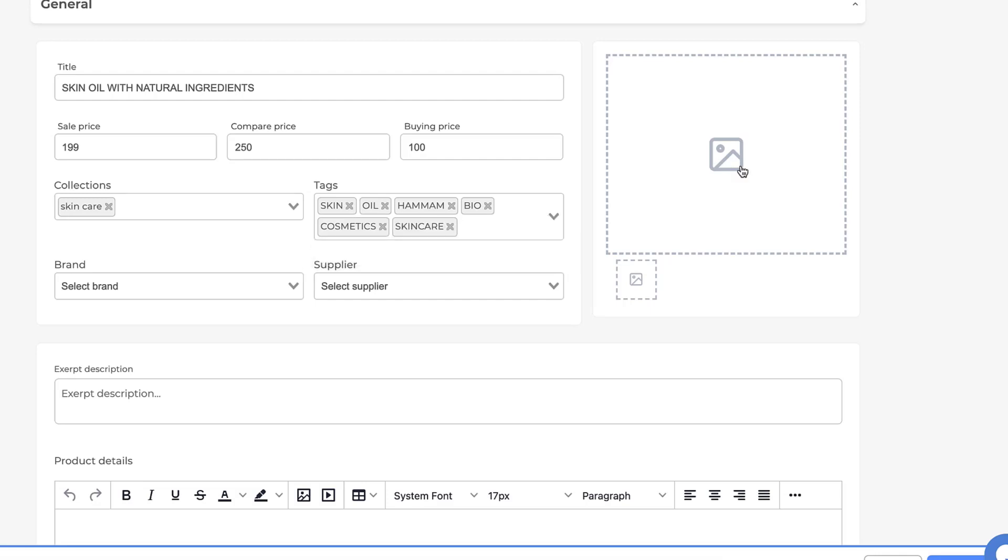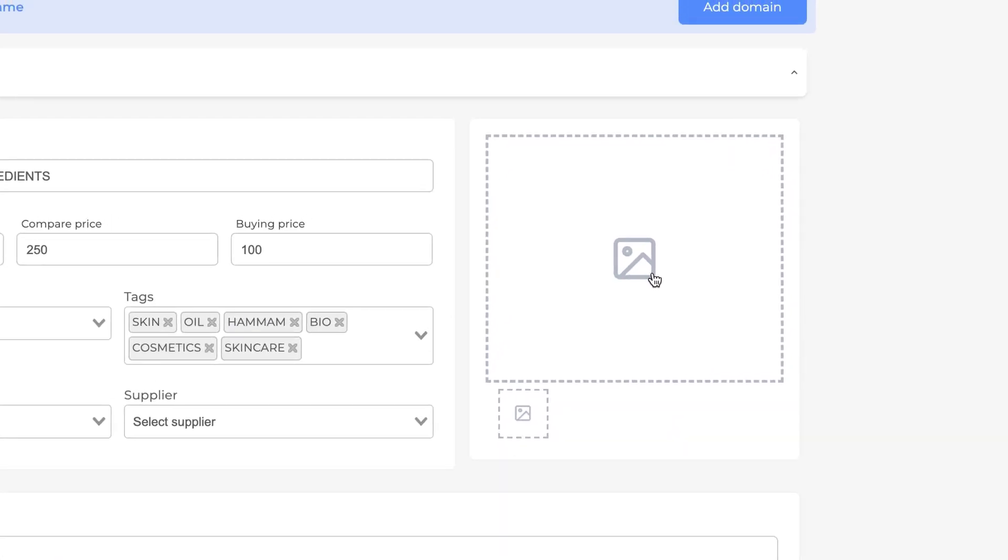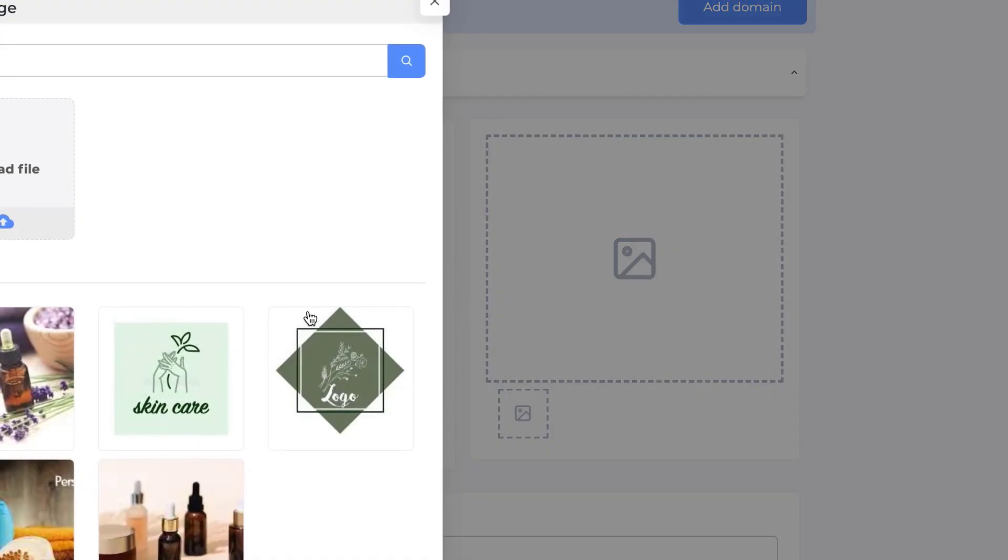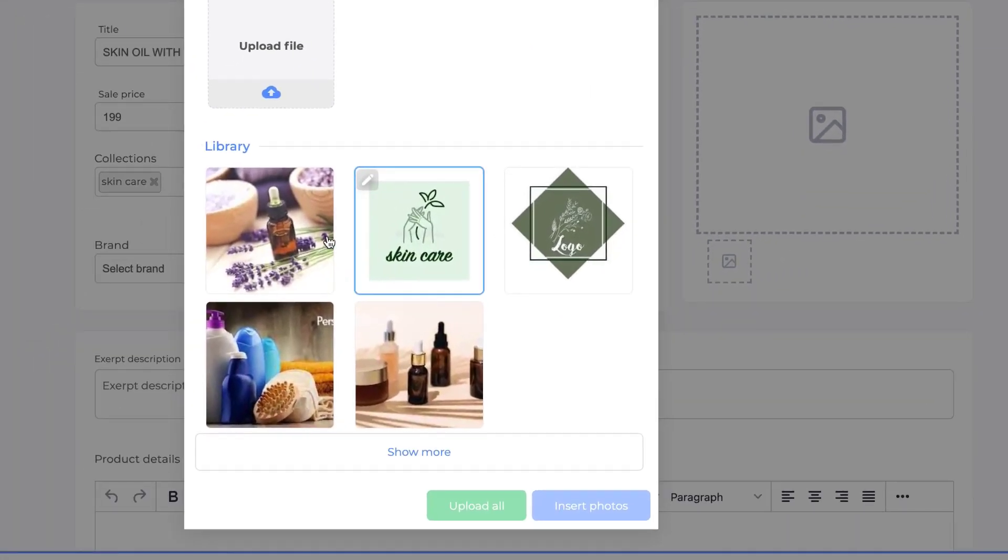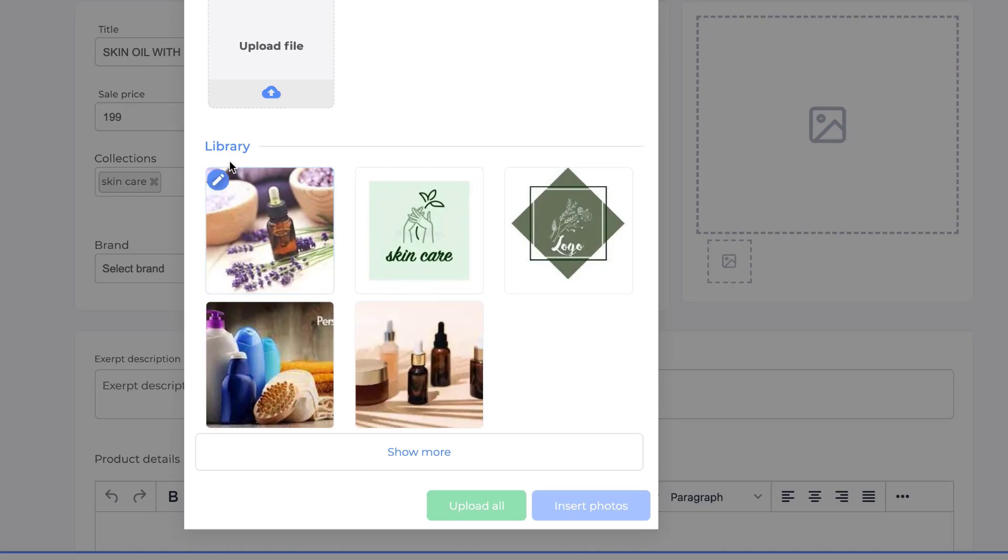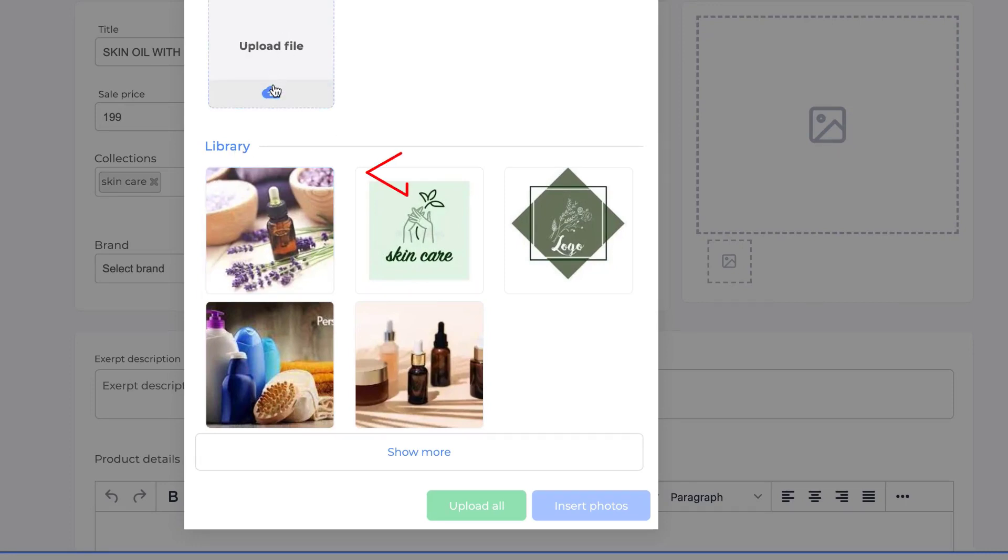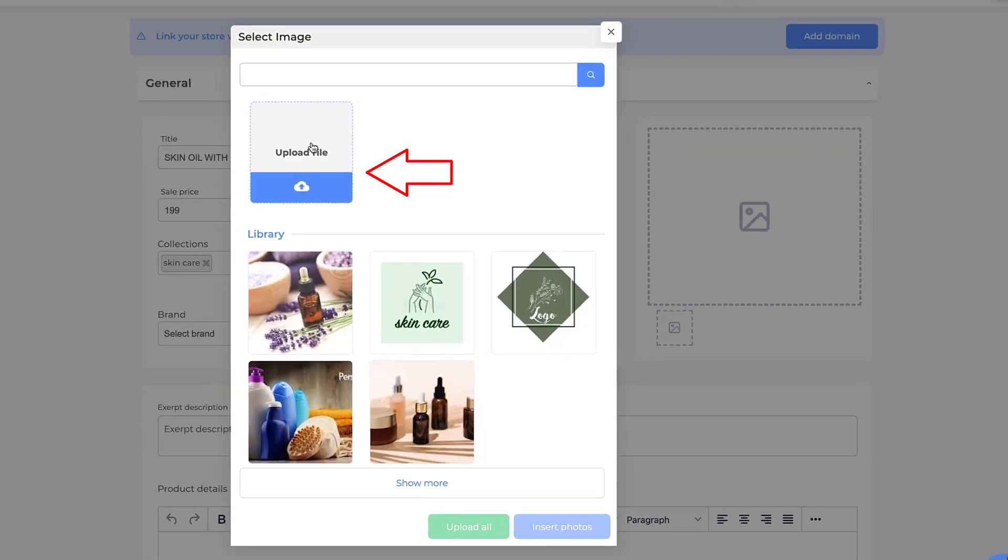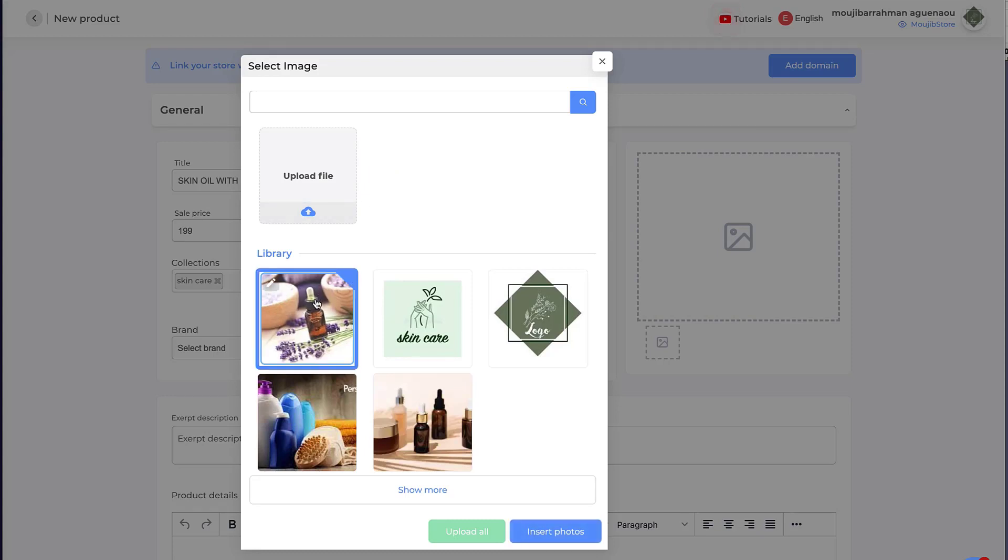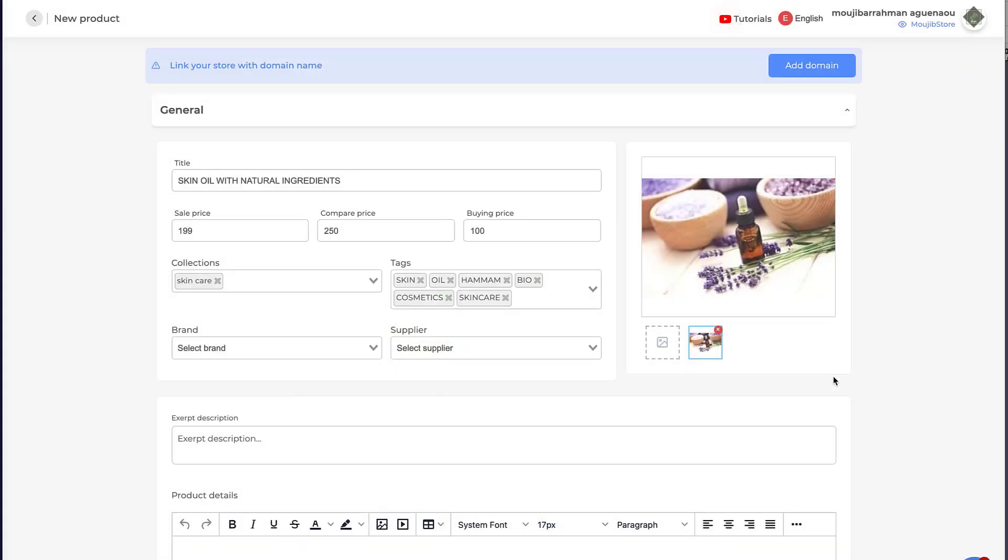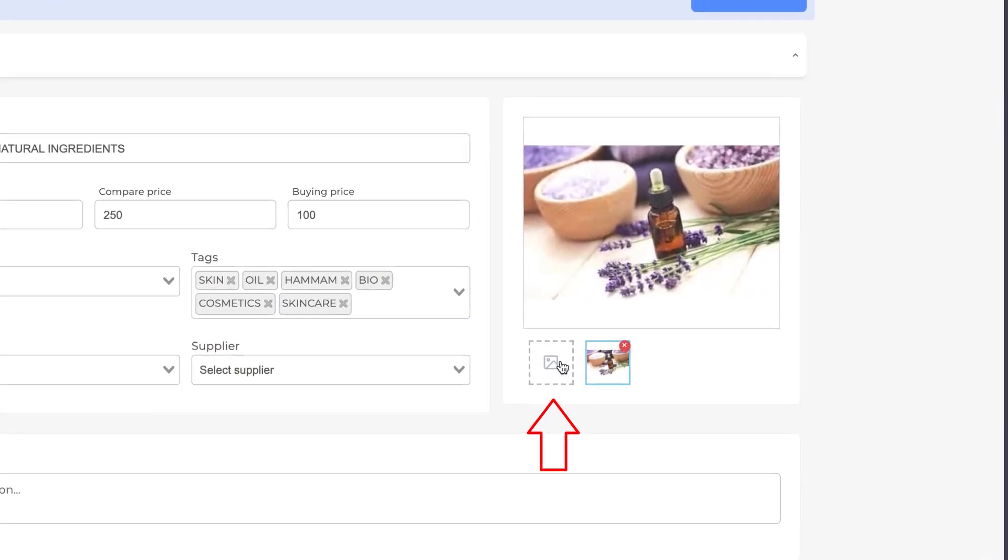Then after that, we add a picture to our product. If we already downloaded pictures of our products, it will appear in our library. But if you want new pictures, you click Upload File and then choose your pictures from your computer. Here I will choose a picture that's already downloaded. Here you can see you can choose multiple pictures.